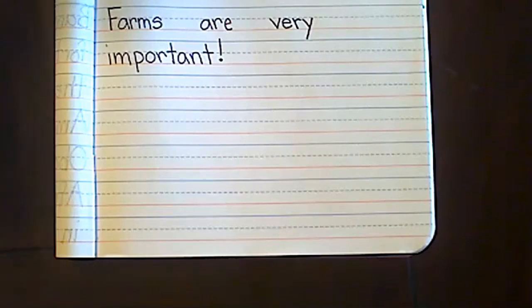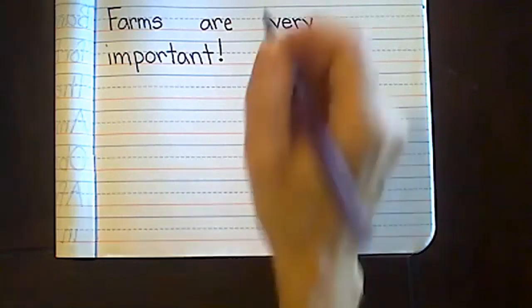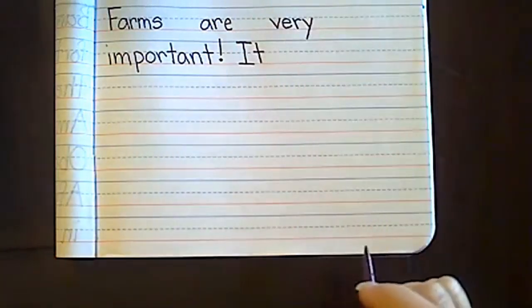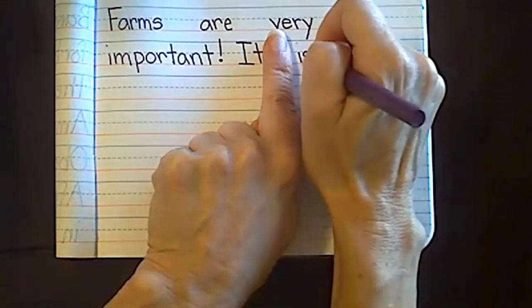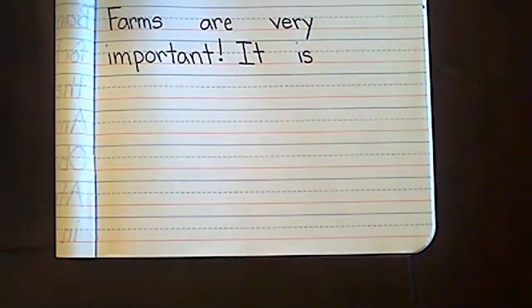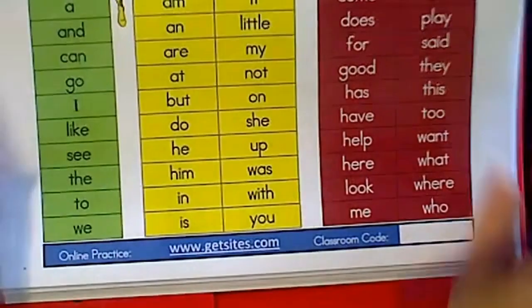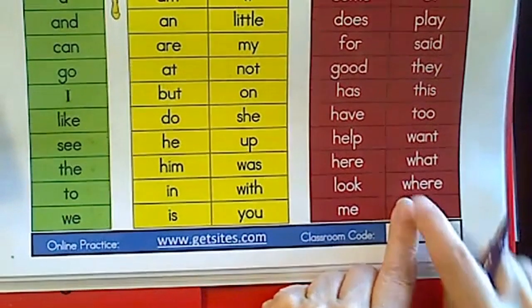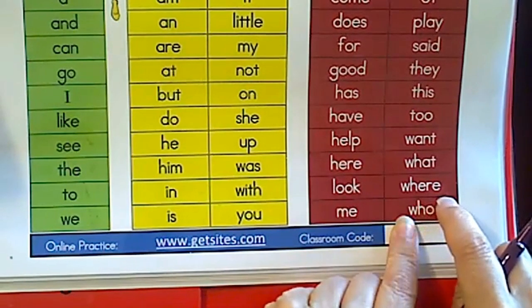Let's write: 'It is where our food comes from' — seven words. Our first word is 'it.' Again, I'm starting with a capital letter to let my reader know I'm starting a new sentence. Now 'it' and 'is' are both flash words, but at this point I think most of us know how to spell those. 'Where' is a little trickier, so let's check our flash words: W-H-E-R-E, where.